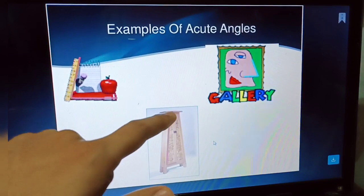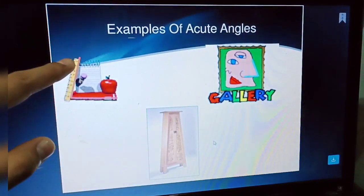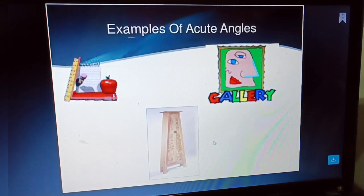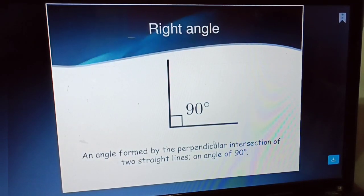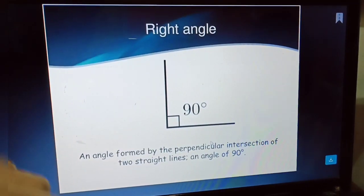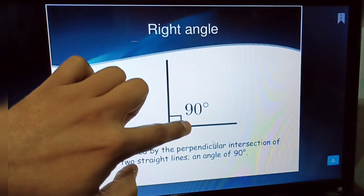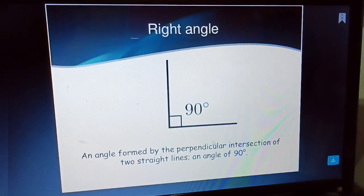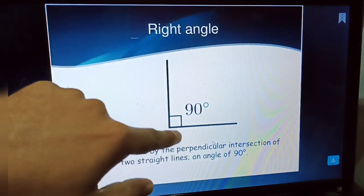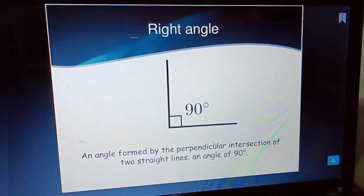These are examples of acute angles — the kind of angles you always see in your homes and rooms. Right angle: if one line is exactly vertical to another line it forms a right angle, or 90 degree angle. An angle formed by the perpendicular intersection of two straight lines at exactly 90 degrees is called a right angle.